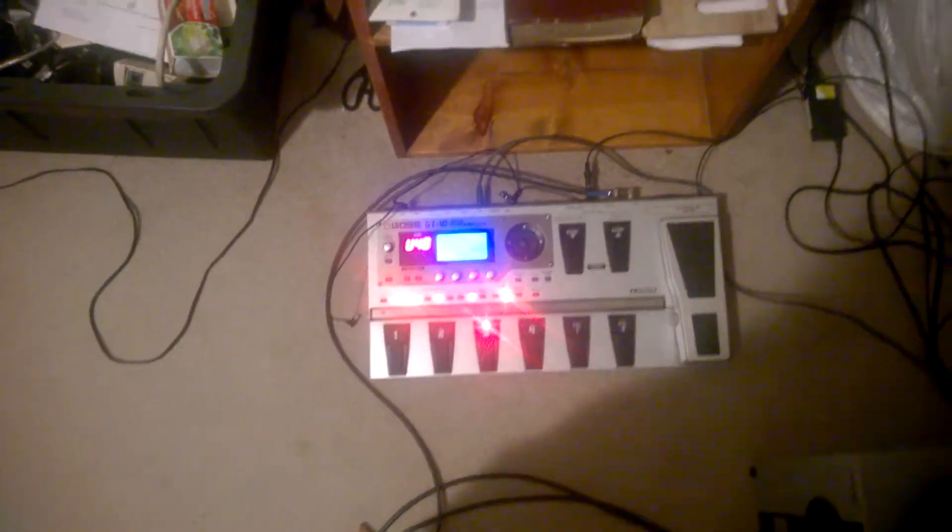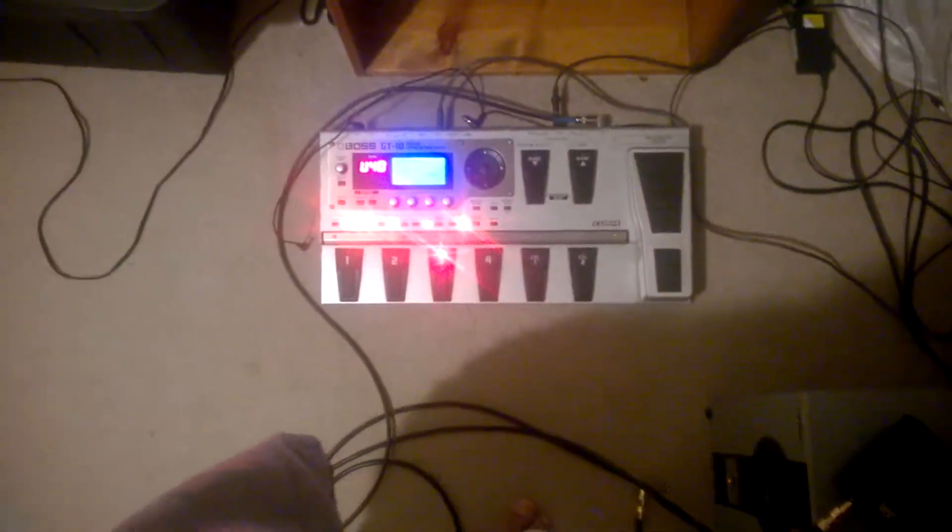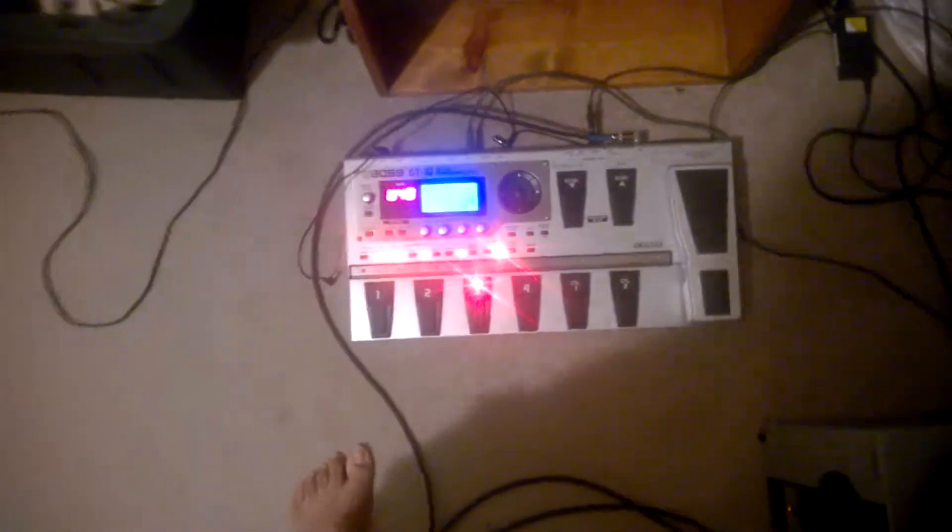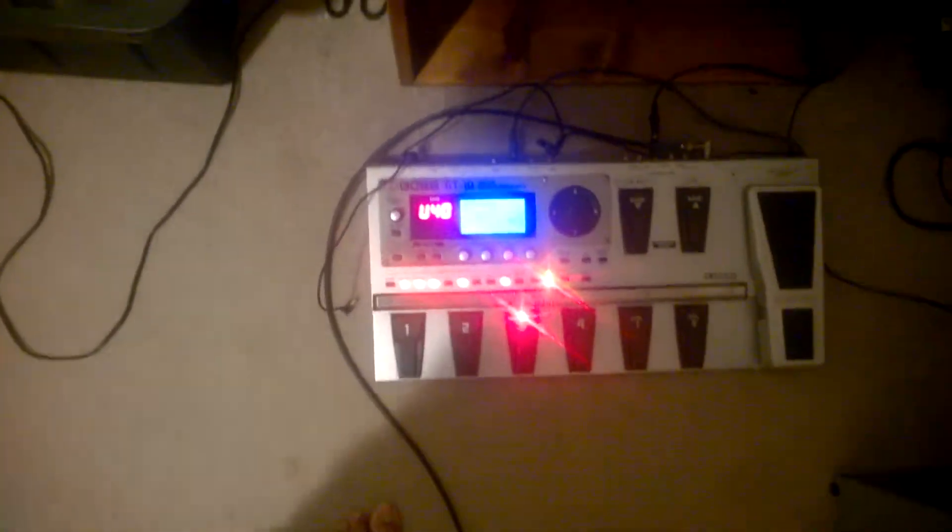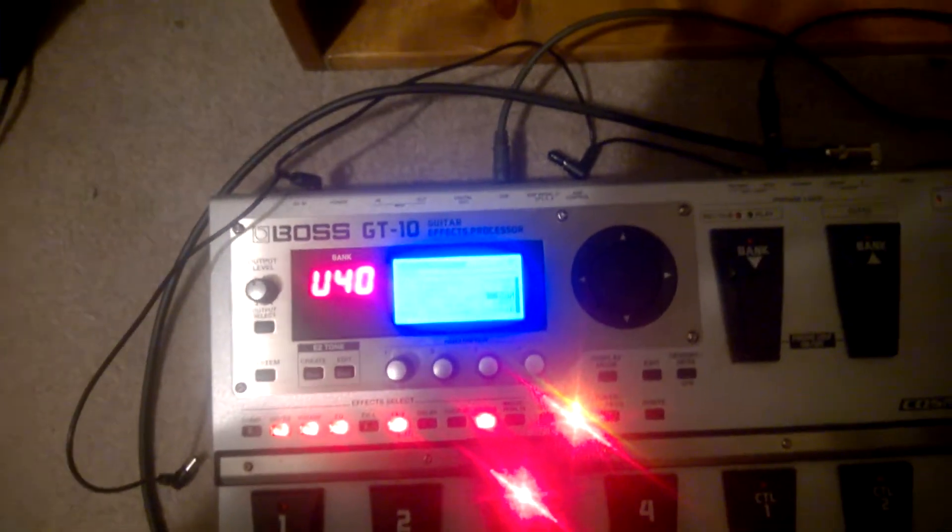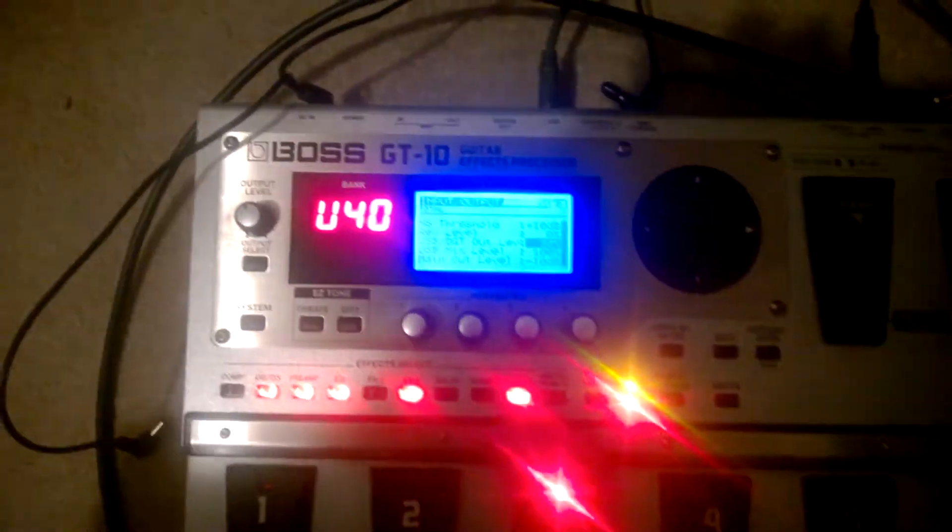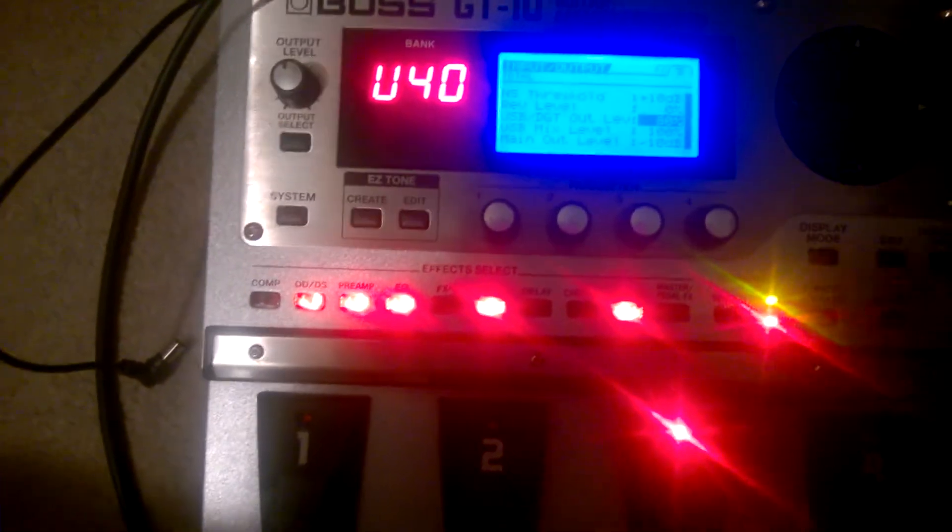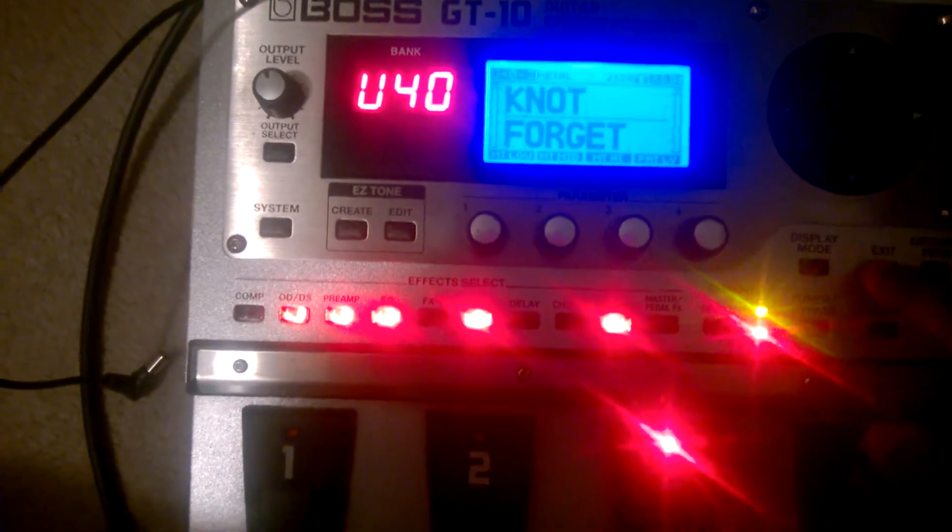Hey guys, how you doing? This is Daniel with the Oculus Cloud and I'm going to show you guys some cool tips on how to record using the Boss GT-10 guitar effects pedal.